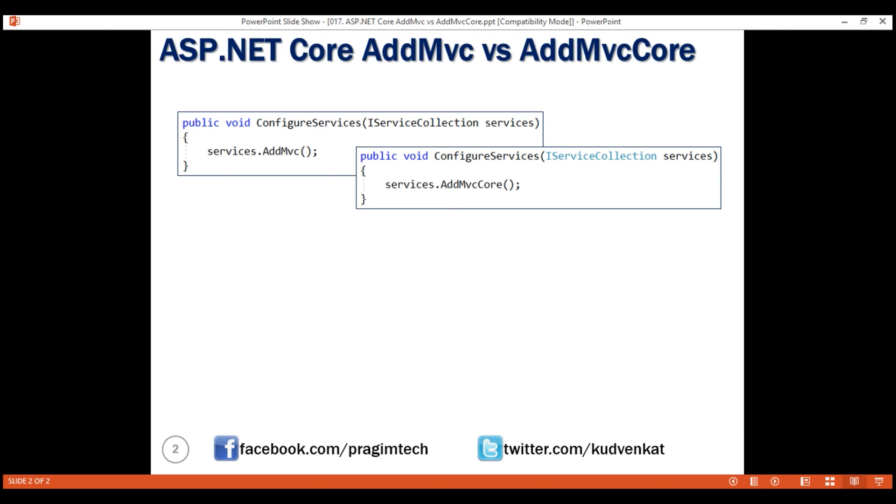In our previous video, we discussed to set up MVC in an ASP.NET Core application, we use the addMVC method of the iServiceCollection interface. We call this method within configureServices method in our startup class.